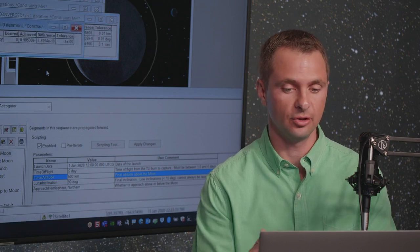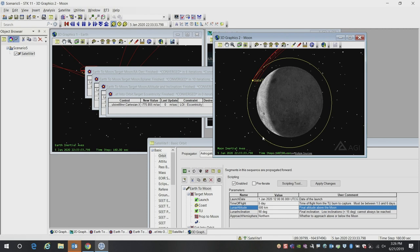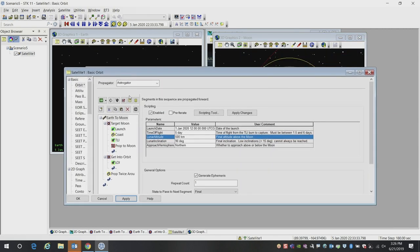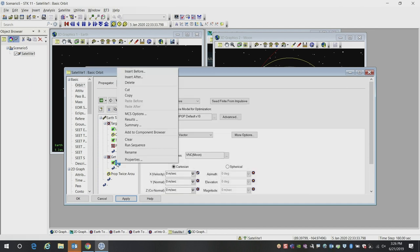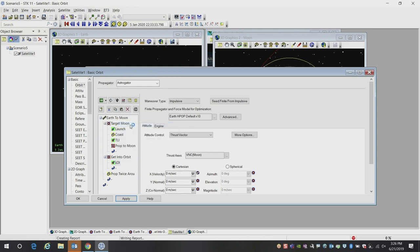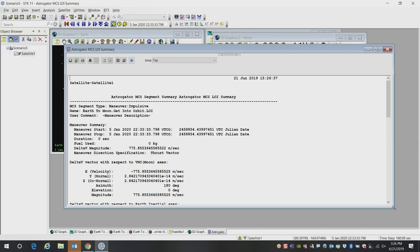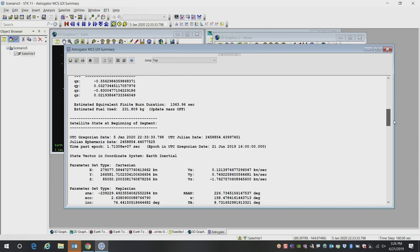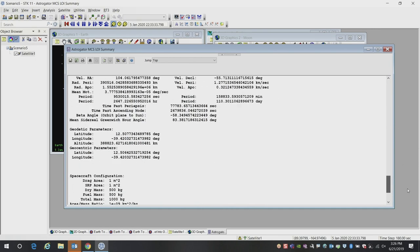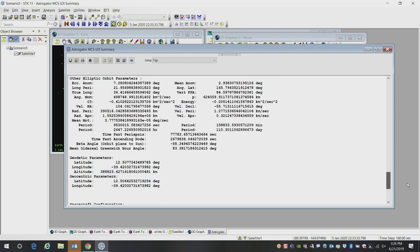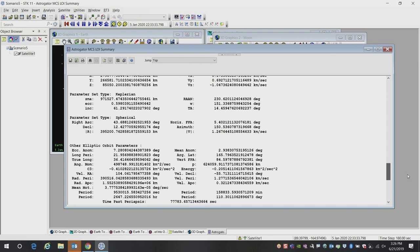Once we have the solution, we can then not just visualize the results, as we see here. We can also extract all of the data that gets computed, such as how much delta V was required to actually do this mission. Here, what I can do is run a summary report on our maneuver segment.